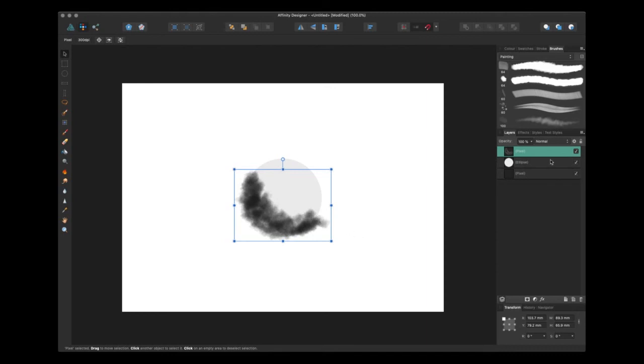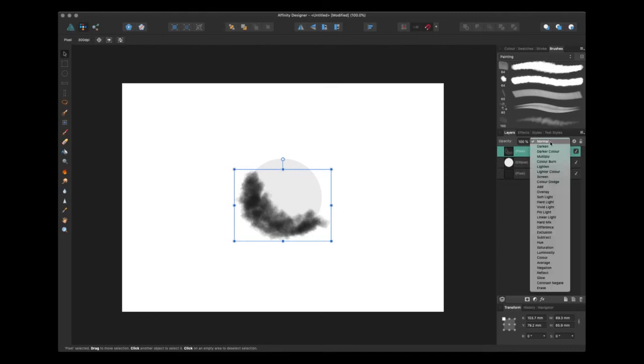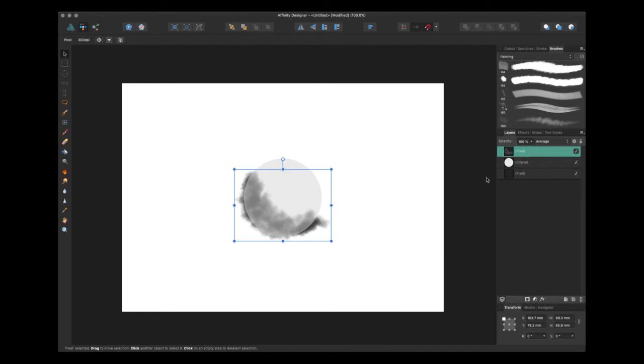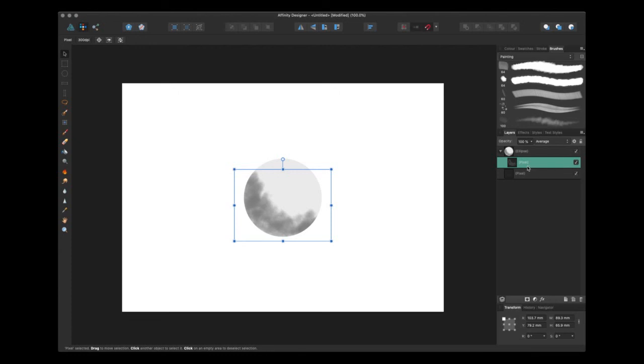You can also tweak the opacity or the blending mode and also what you can do, I can take that layer and chuck it inside of the vector layer and use it as a mask.